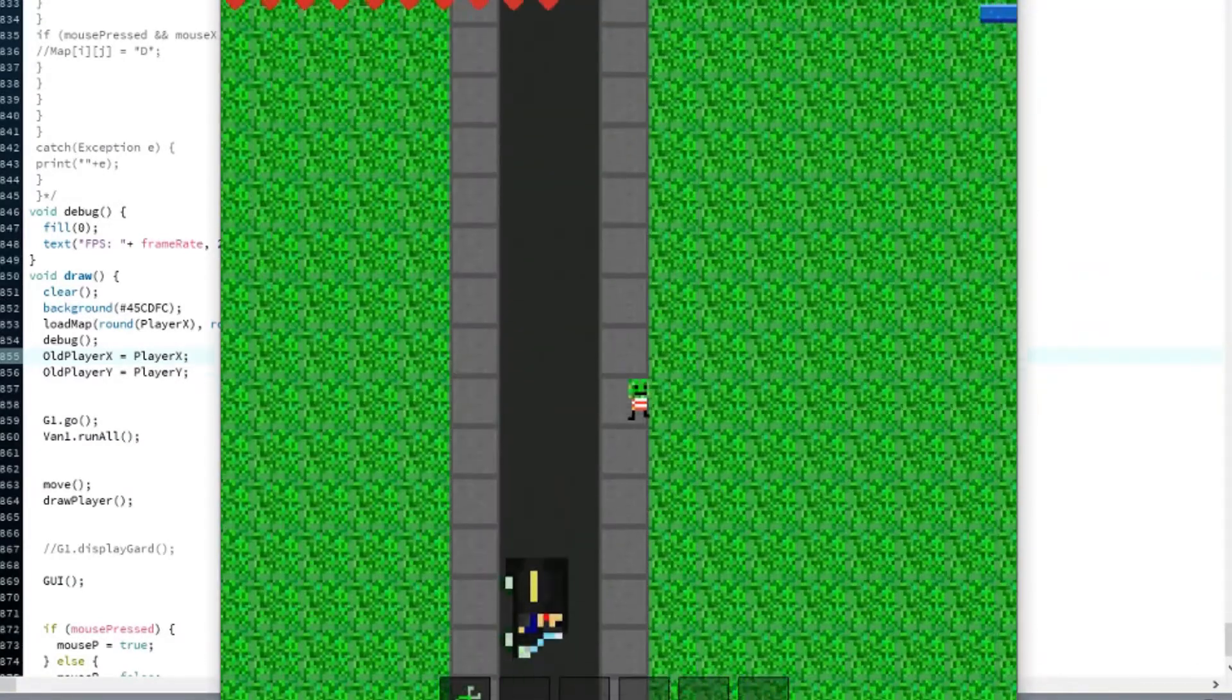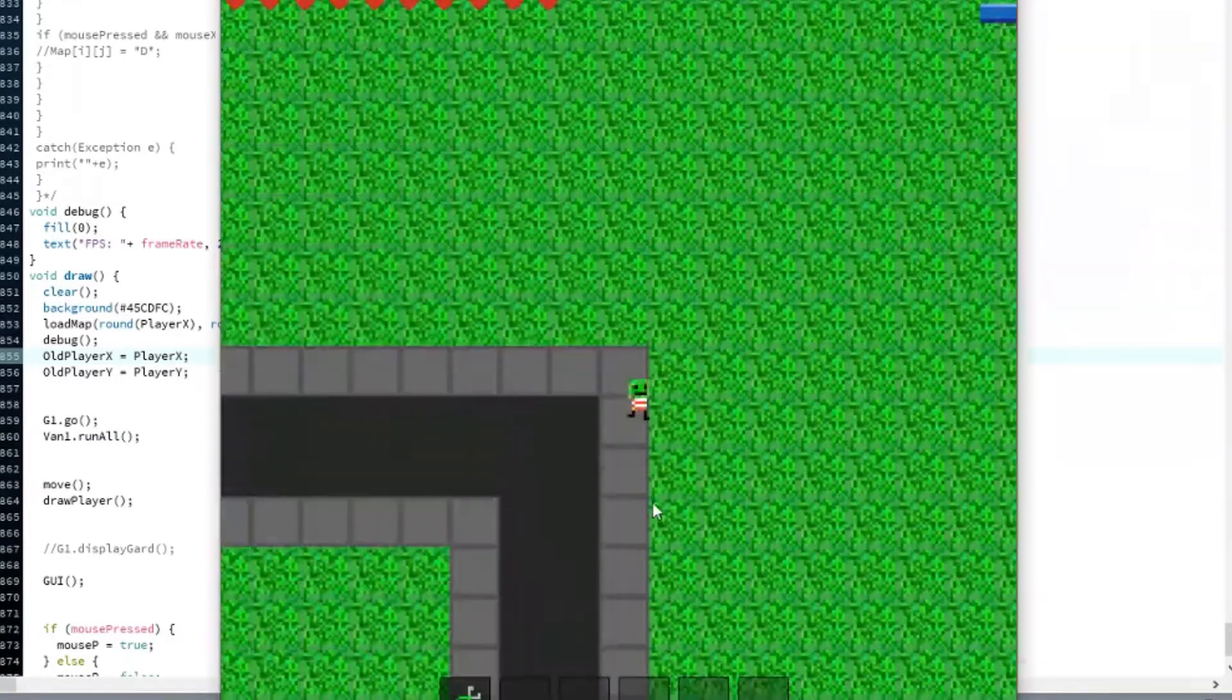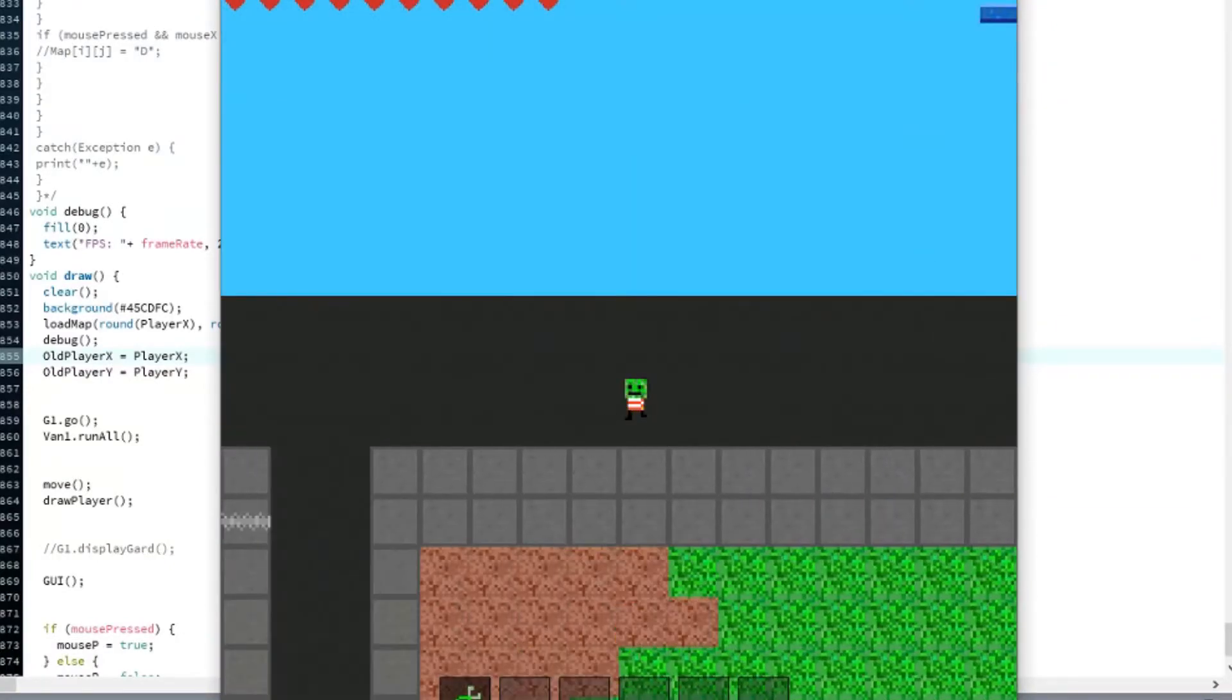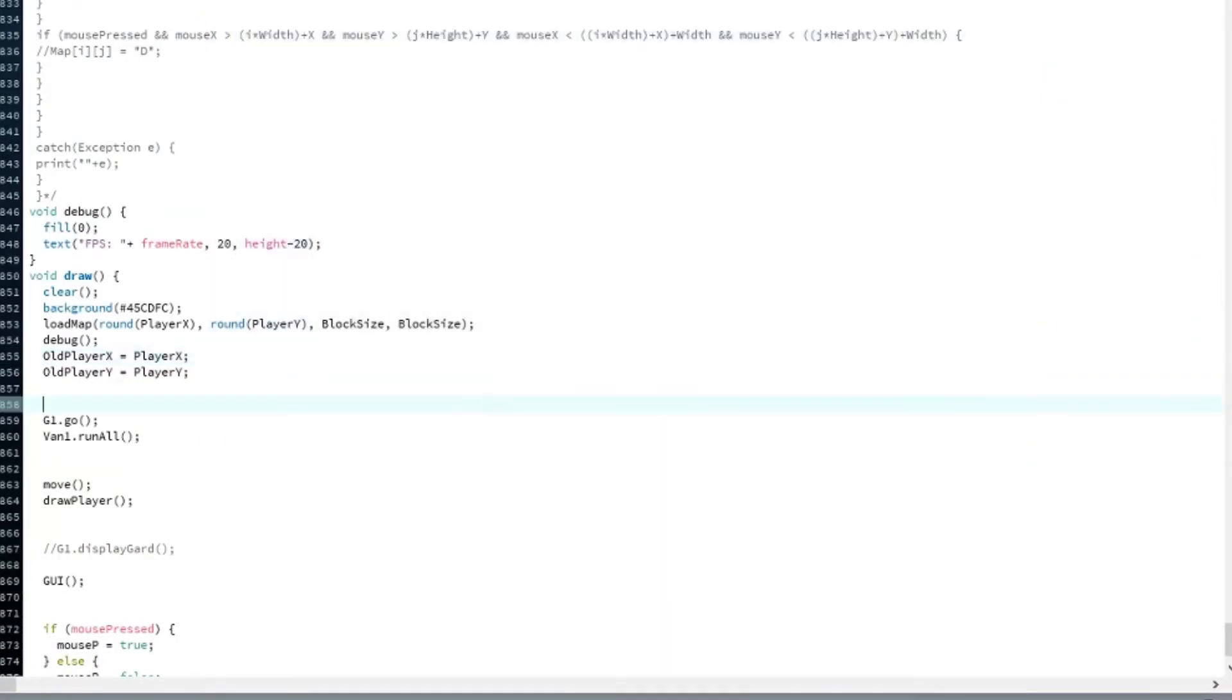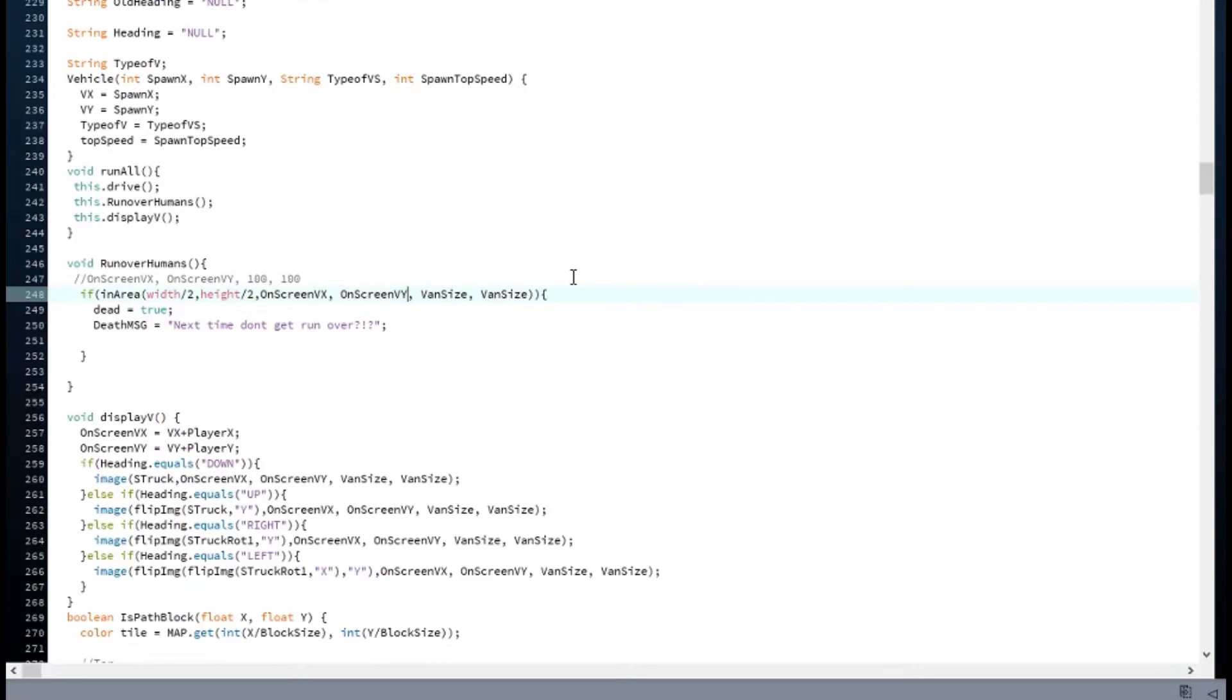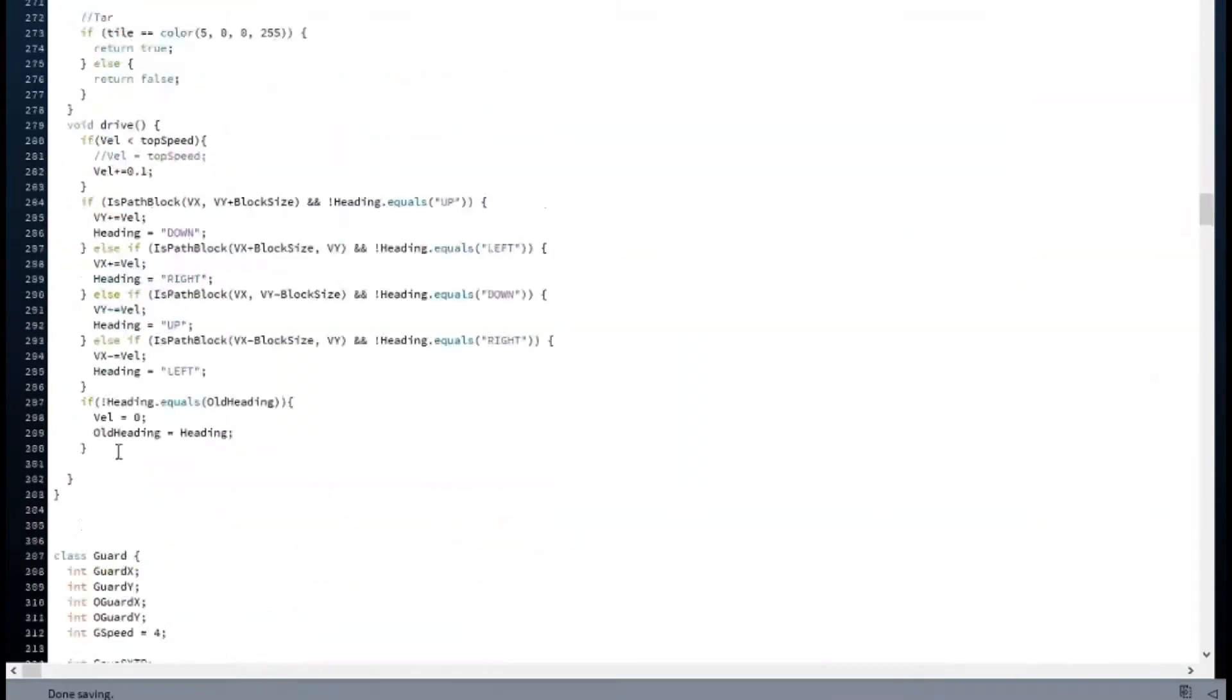Now I'm doing some very minor scaling of the van and we should be set with the van.